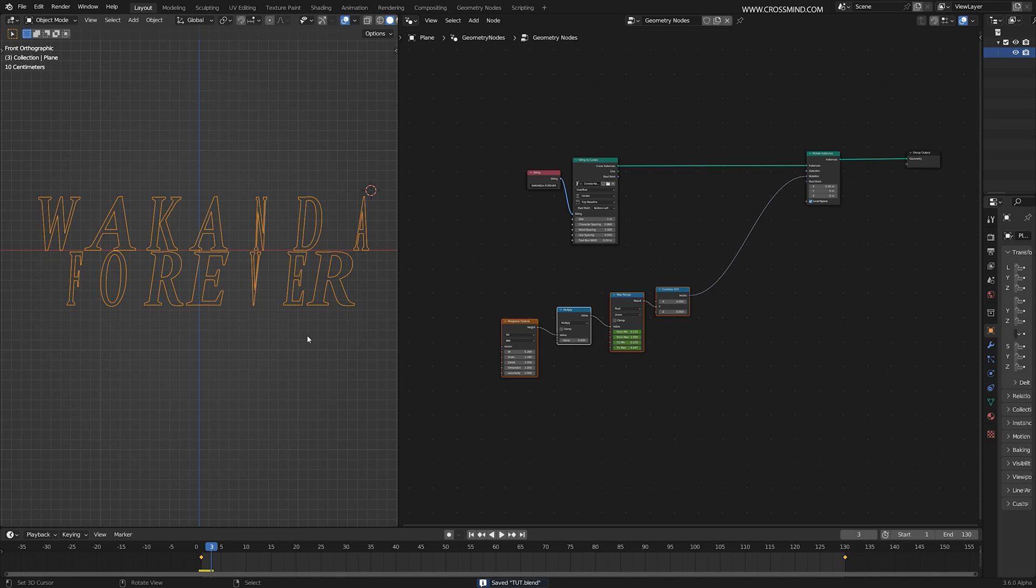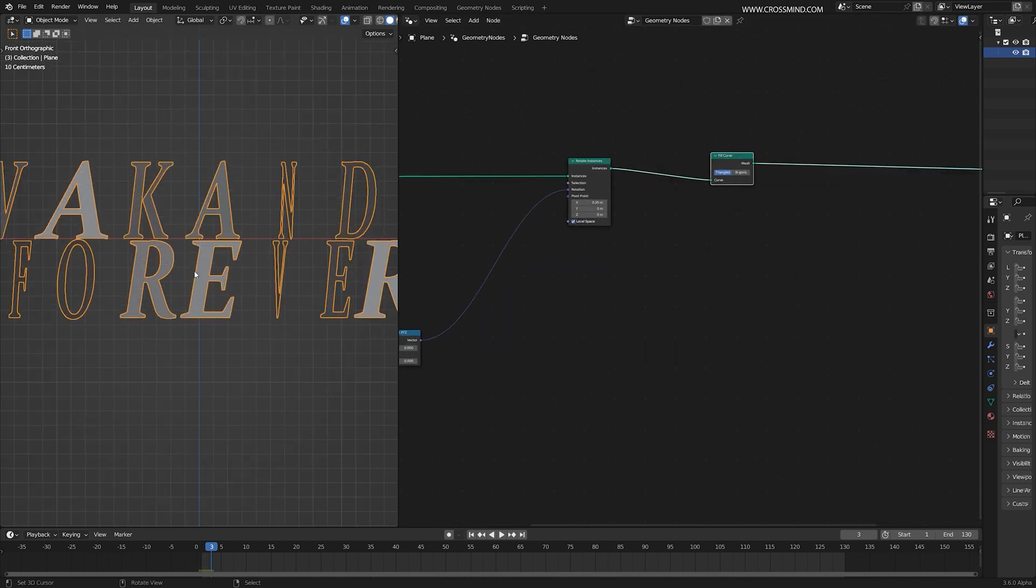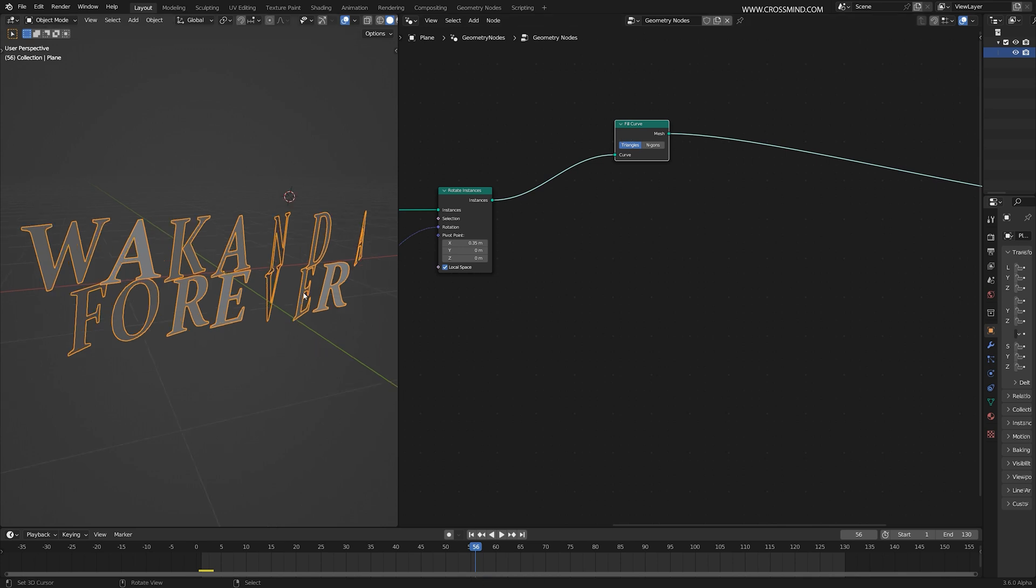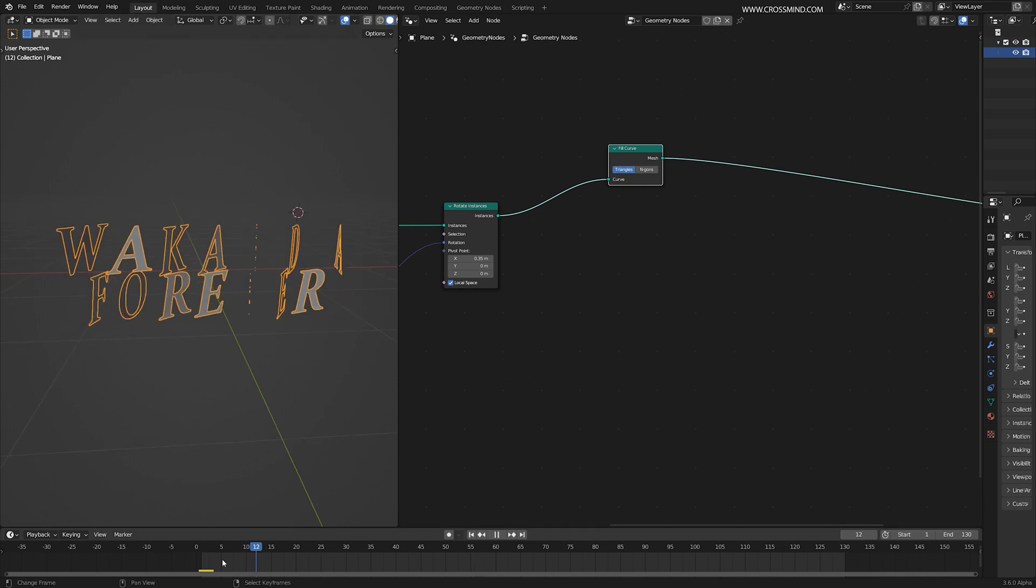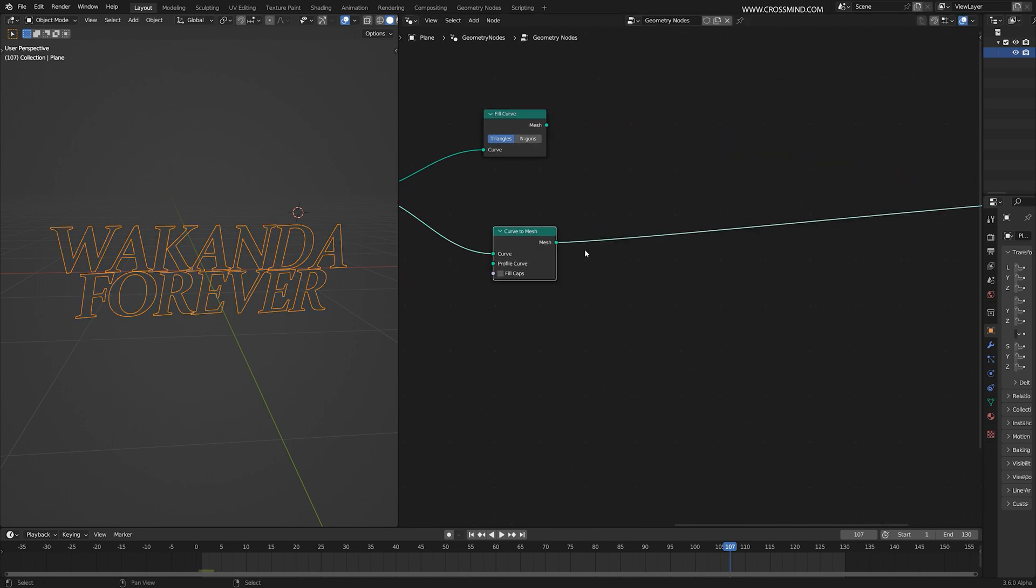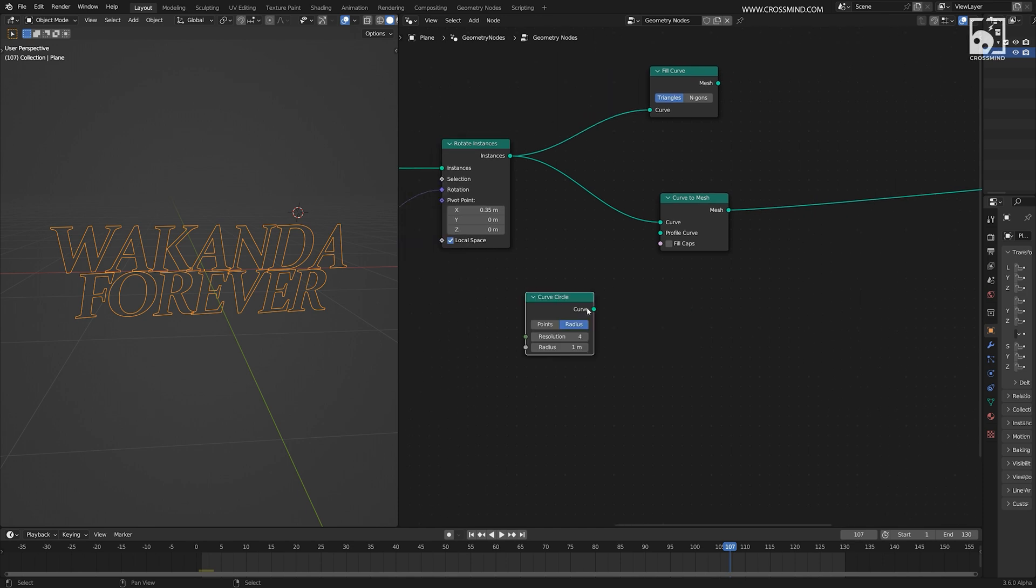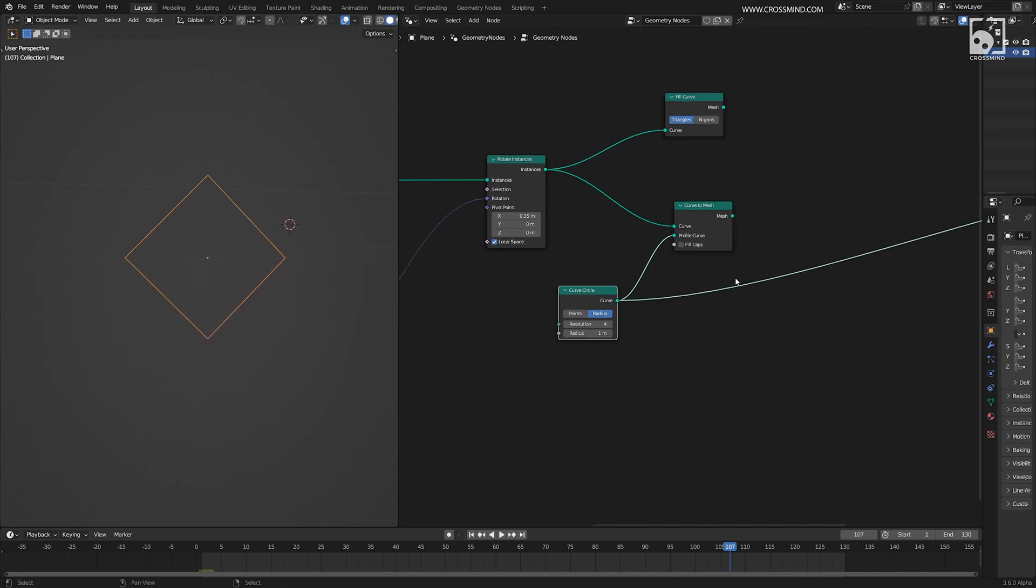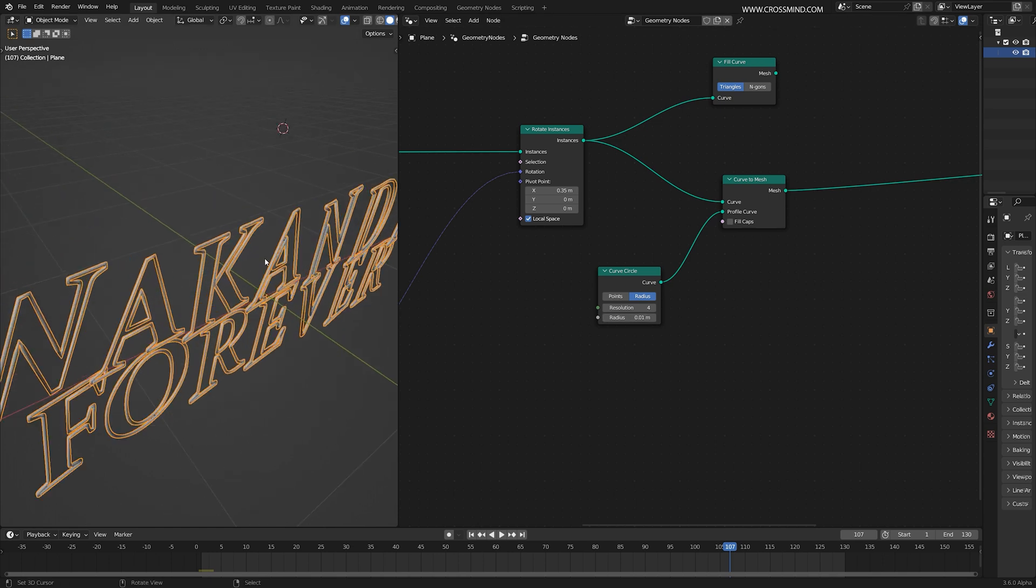The next thing we're going to do is convert this into a geometry. Let me bring a fill curve node. There are going to be two sides of the text: one is the main front face and second is the outline. This is our main front face of the character. For the outline, I'm going to bring one curve to mesh and bring one profile curve. I think a curve circle is going to work. We need a rectangular shape, so if you make it a four resolution, that's basically a rectangle.